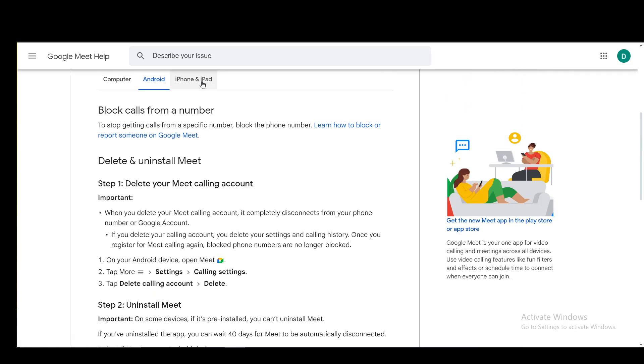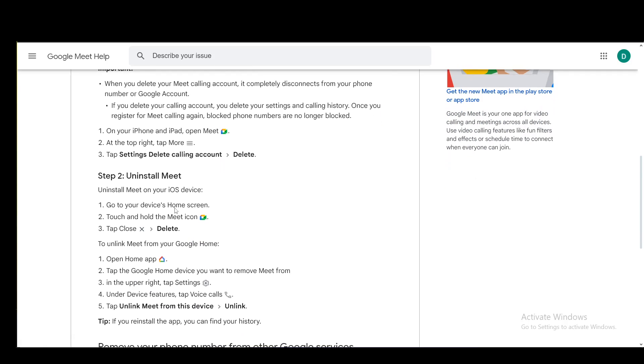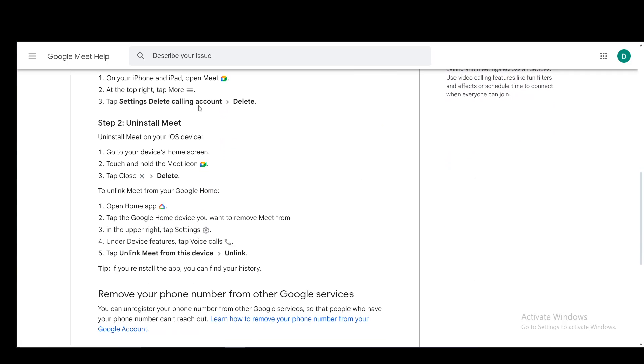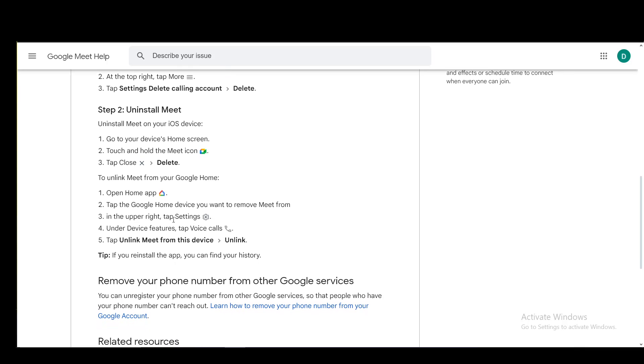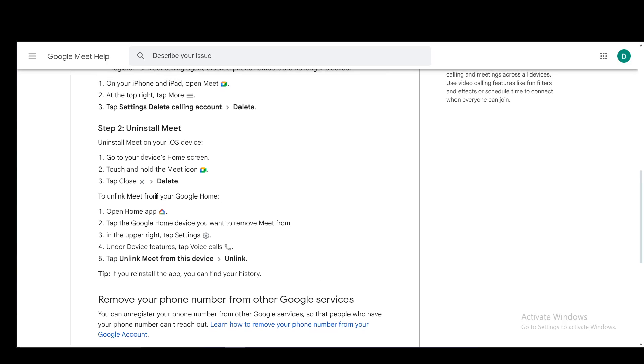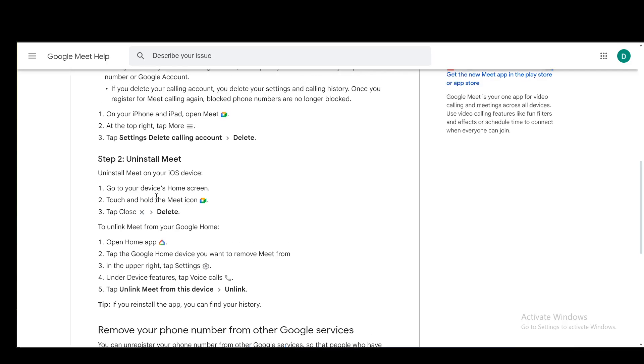This should be pretty much the same for iOS as well. You just uninstall the Meet app as you would usually, and pretty much the same process is true for the Home app as it is on Android.